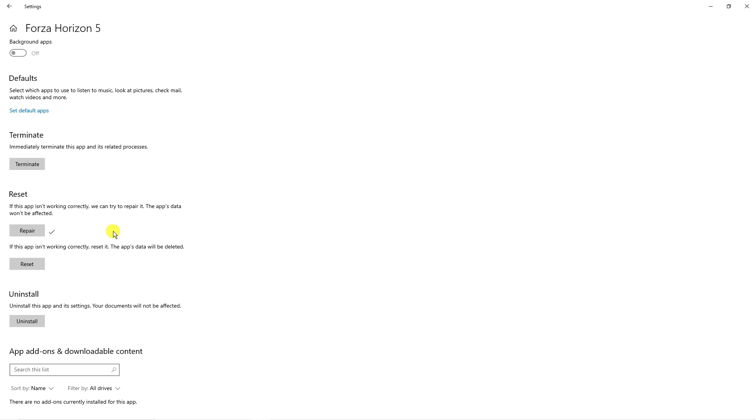Now if that's not working correctly the next thing I would recommend is to reset but just bear in mind that the app's data will be deleted as it does say here and once you've tried that you should be able to launch Forza Horizon 5.